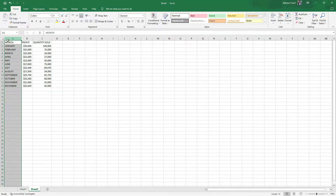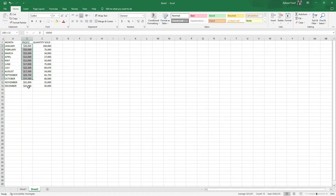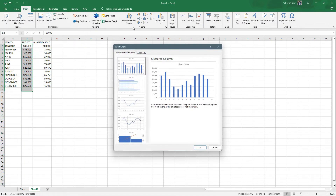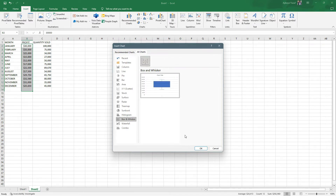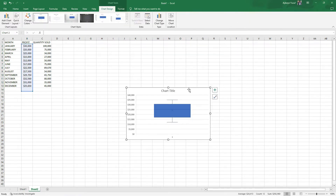Let's move into Excel and learn how to plot a box plot and whiskers using the superstar dataset. Starting with a simple dataset that has profit and quantity sold as numerical variables. Since box plots work on numerical variables only, I click on profit, go to Insert, then All Charts, and select Box and Whisker.